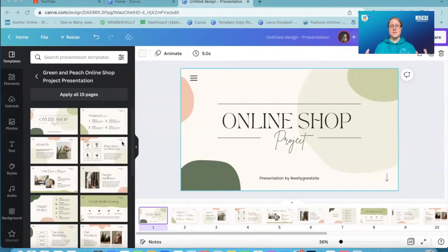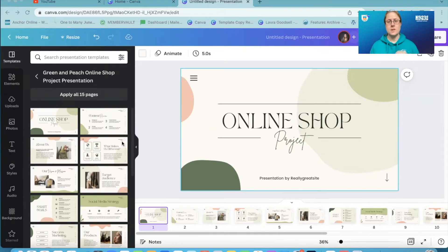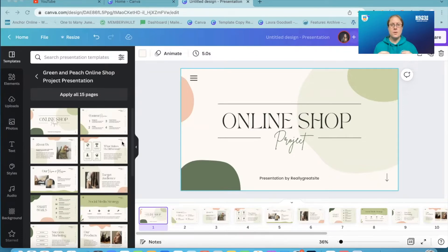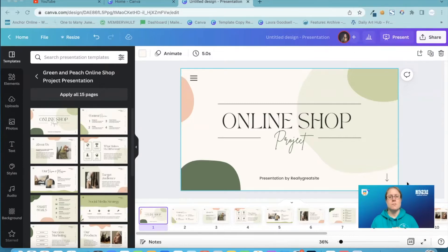Okay, so this is just a standard Canva template that I have added into a presentation. Go to presentation as a template, open up a template size, create your presentation, and upon presenting it, you can record it as well. Recording presentations in Canva is brilliant, but upon presenting it you can use some great shortcuts to just give it that little extra something. I'm going to show you how to do this.